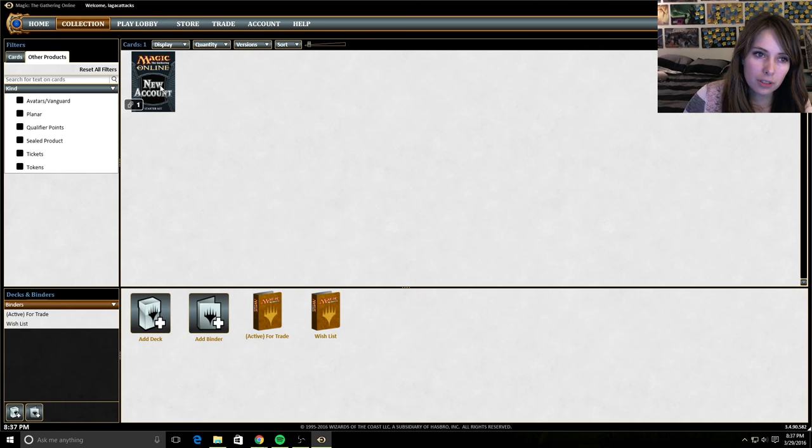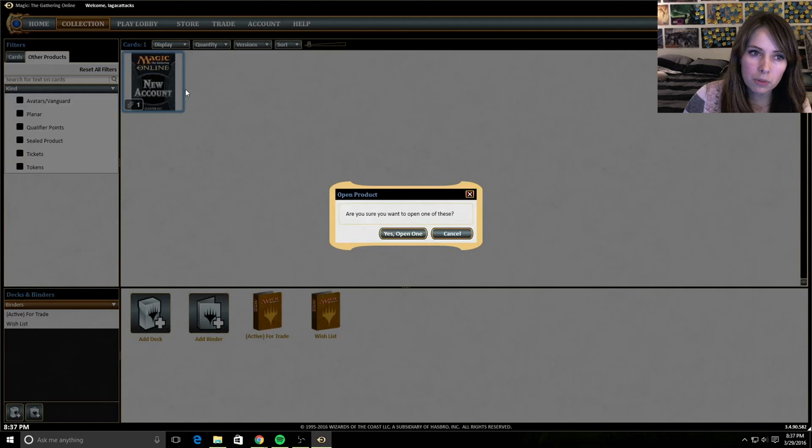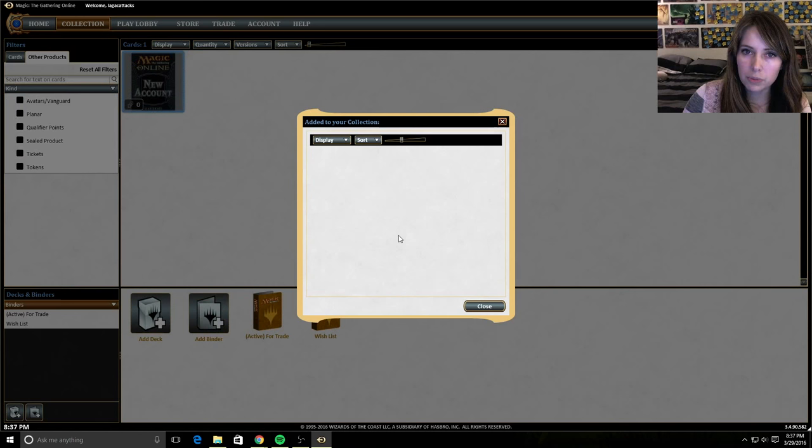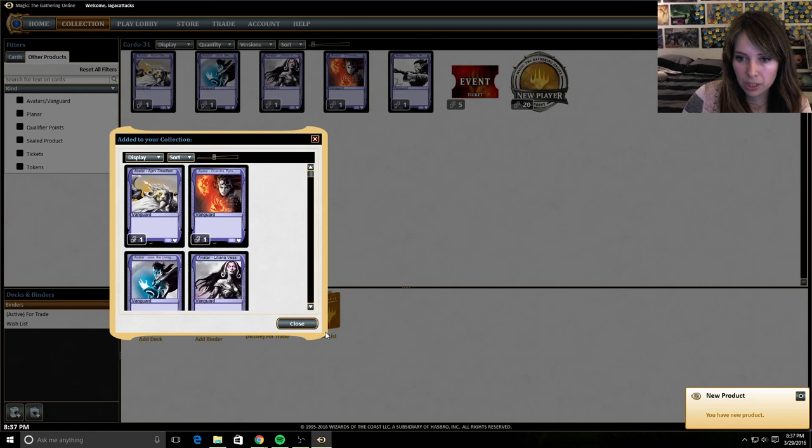So here we have the new account product. We're going to go ahead and open this. So I'm going to open one of them. Are you sure you want to open one of these? Yes, open one. Cool.